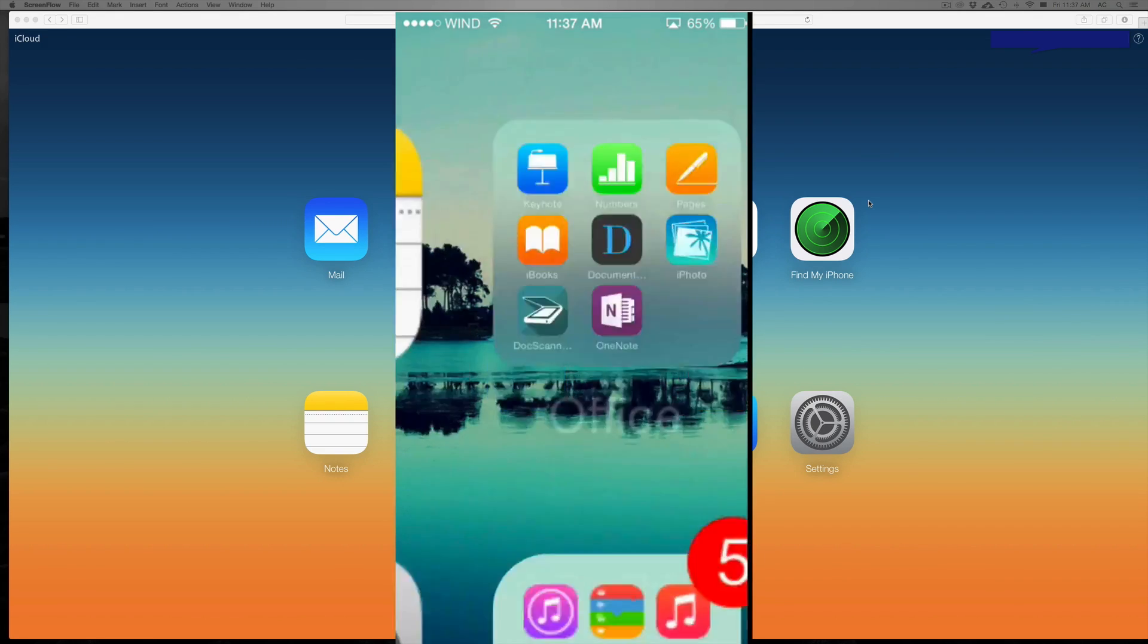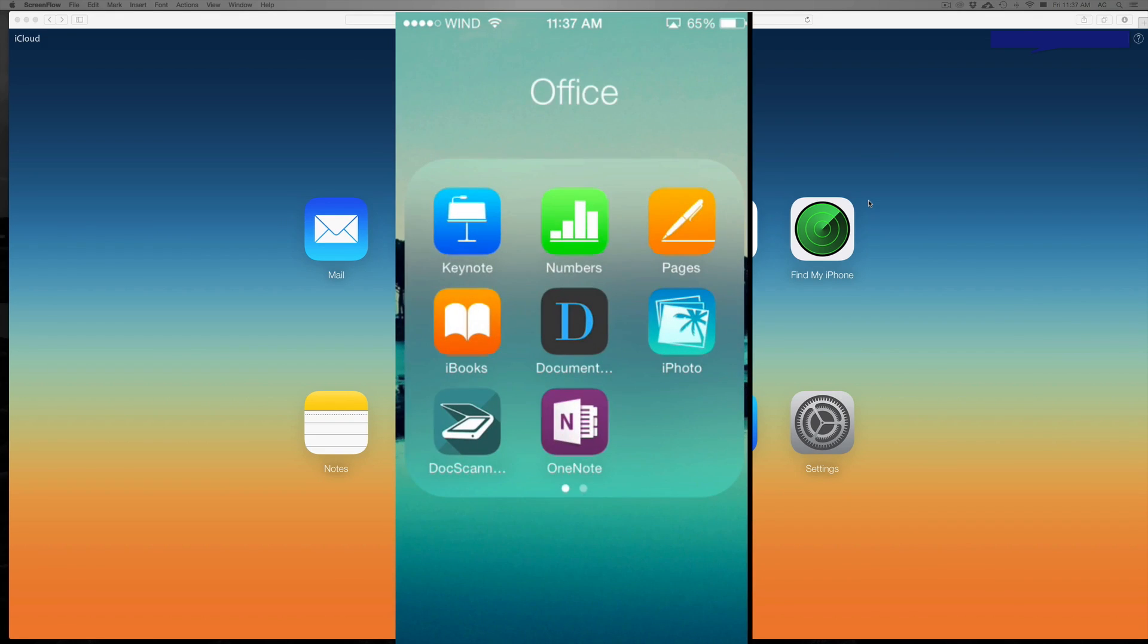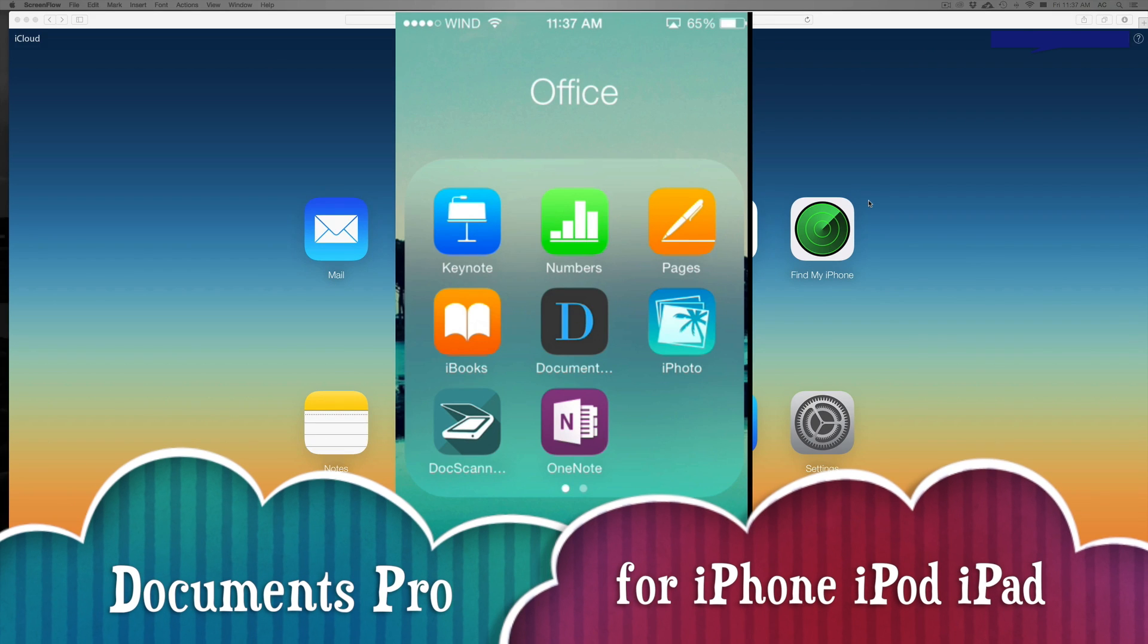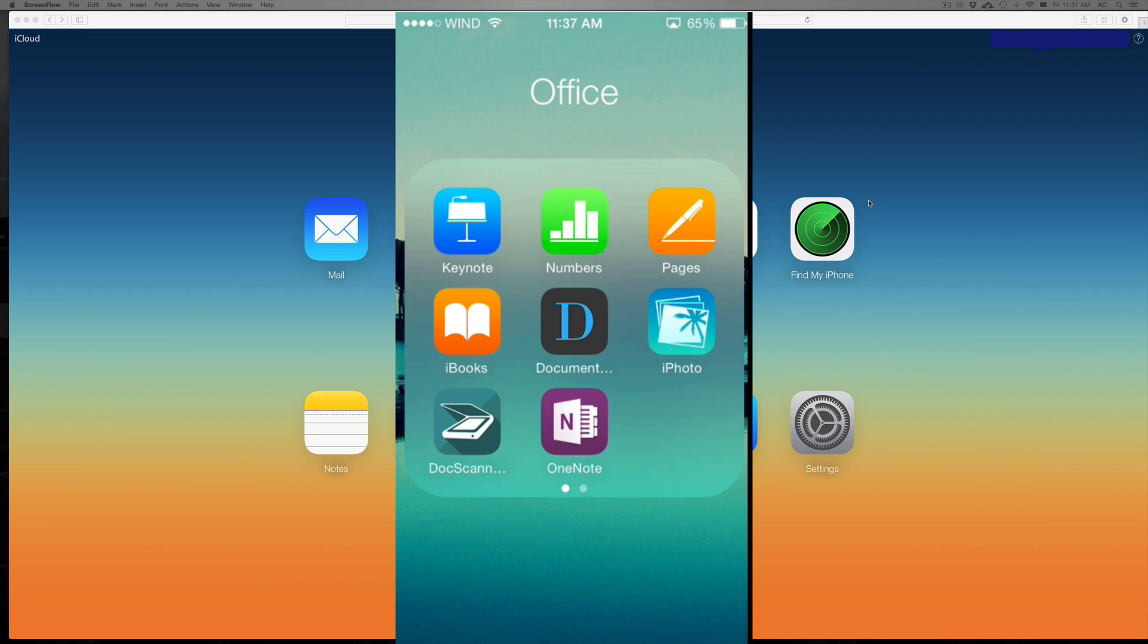In this case, I downloaded this one right here, it's called Documents. There's a lot of free ones and paid ones, so you don't really have to download this one, but it's just one of those that makes it easy for you.